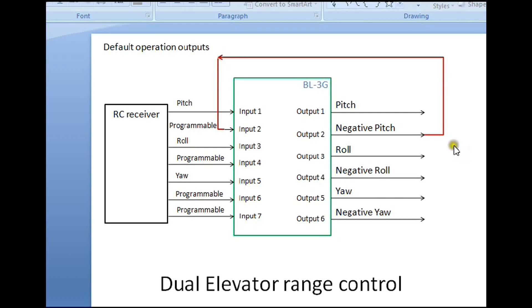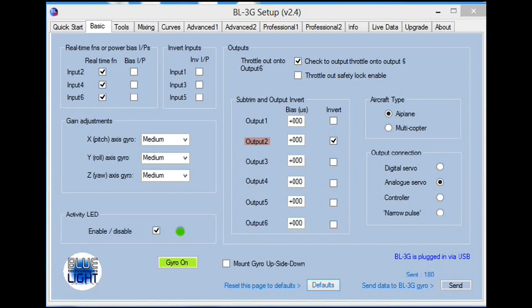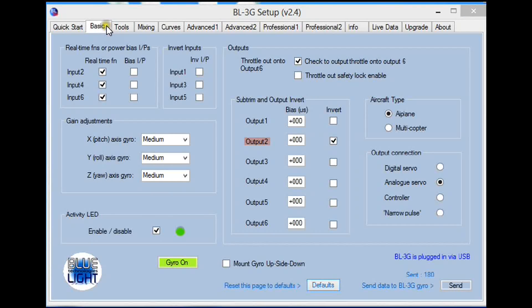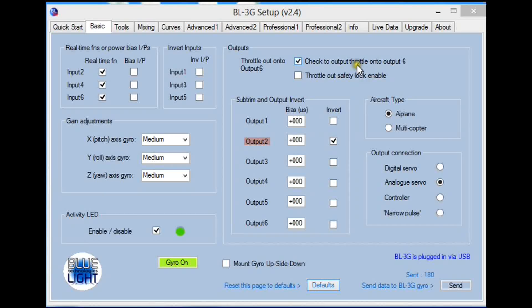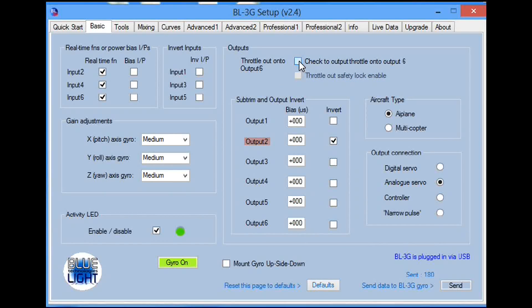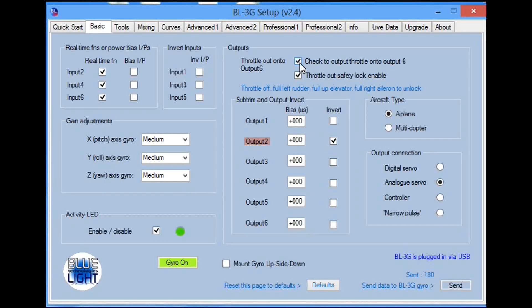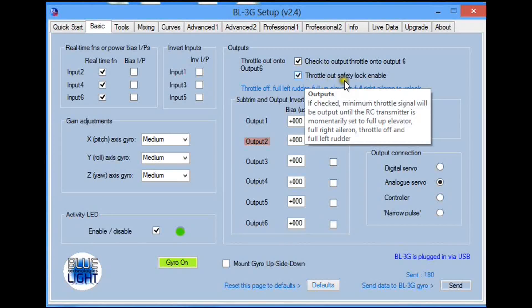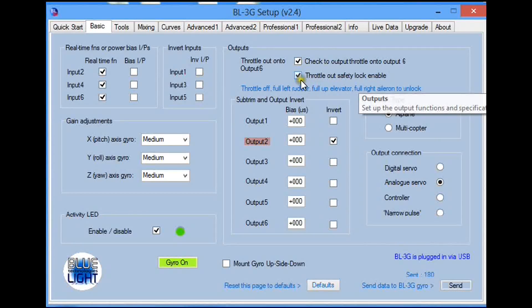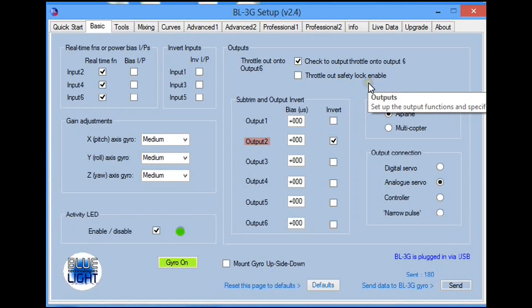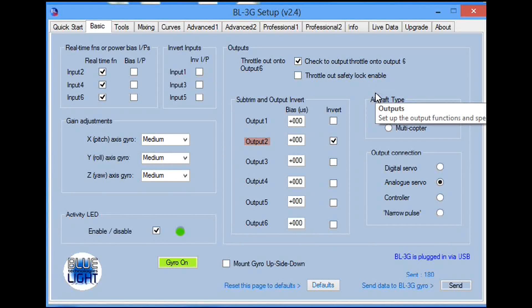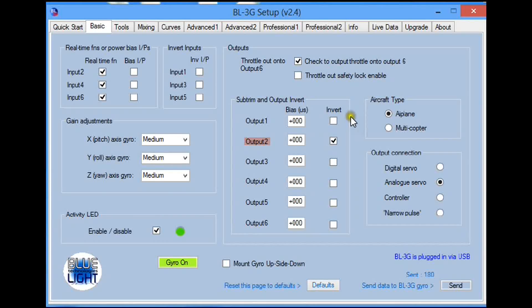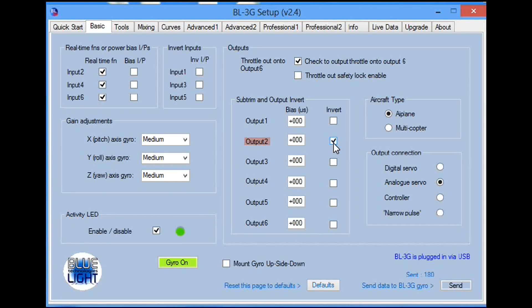Let's see how to set up the gyro to achieve this. First of all, we go to the basic tab page and make sure we have checked to output throttle onto output six. This will ensure that we have an output coming on output six, and there's no need to have the safety lock feature on. If we want both servos to operate in the same direction, we need to invert the one on output two.